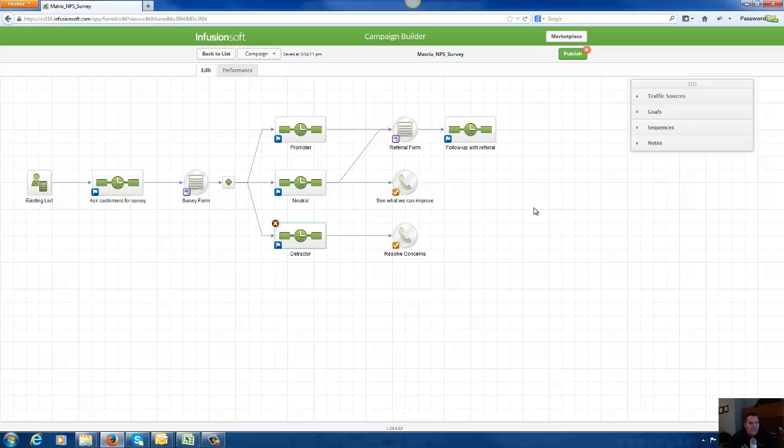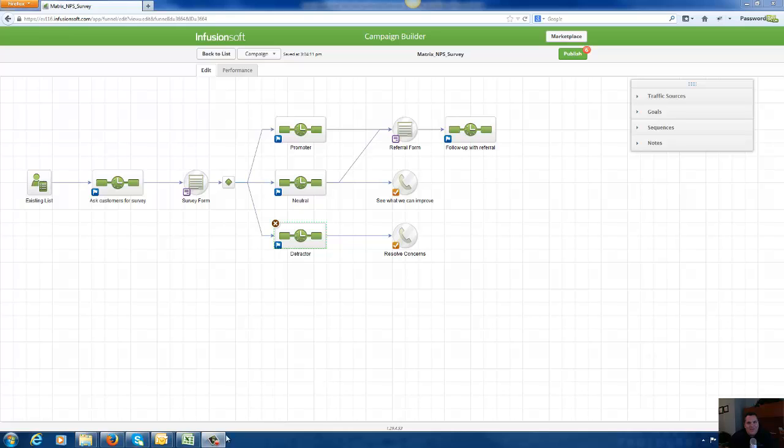So this is how easy it is to do a customer survey in Infusionsoft. Definitely, as a business owner, you should be doing customer surveys because it's a perfect way to lead up into your get referral routine and your cross-selling or up-selling routines. I hope you've enjoyed this video. Appreciate you tuning in. Have a wonderful day.